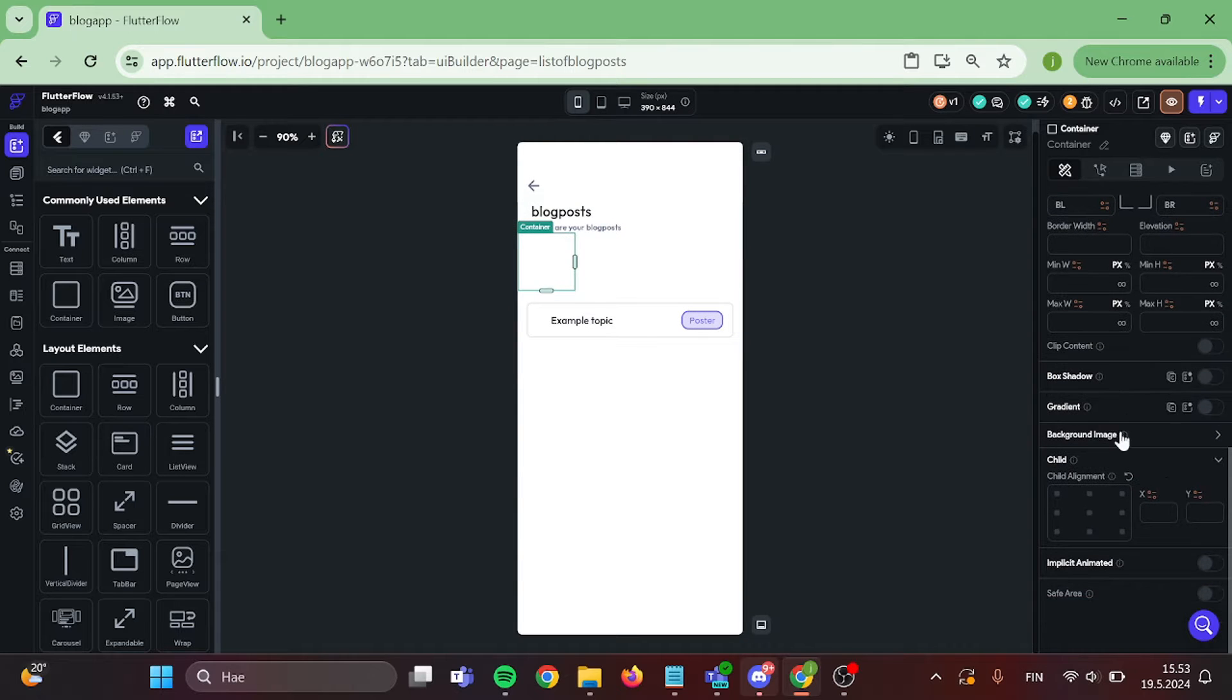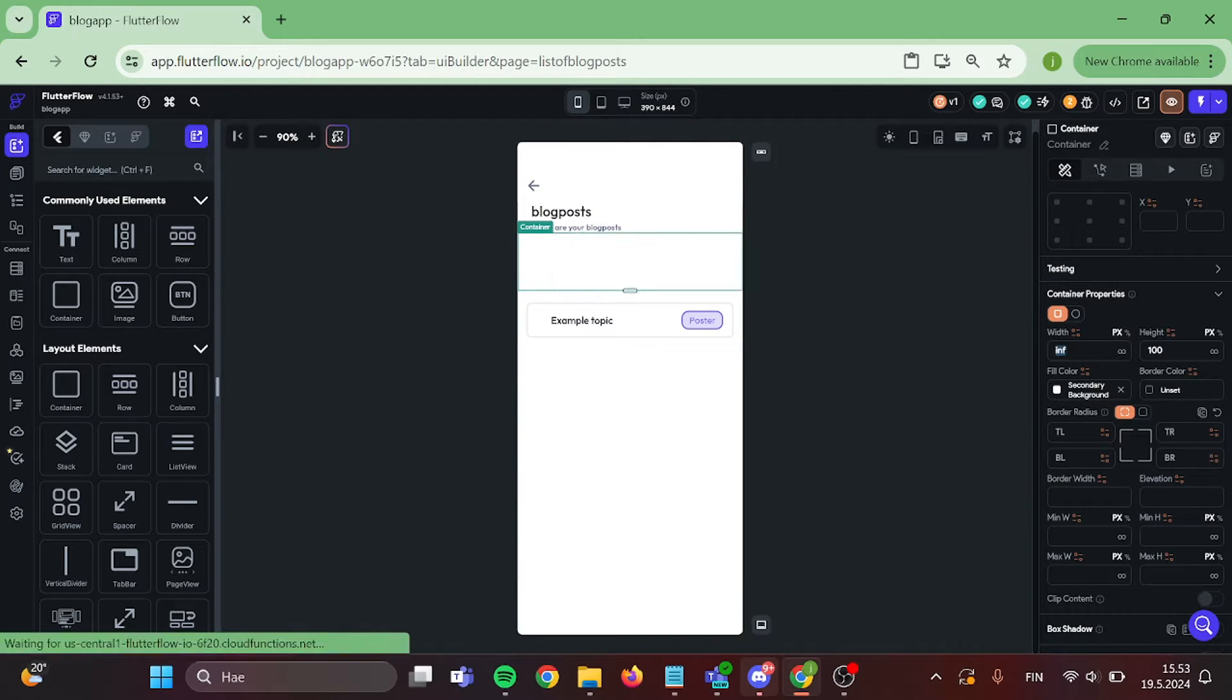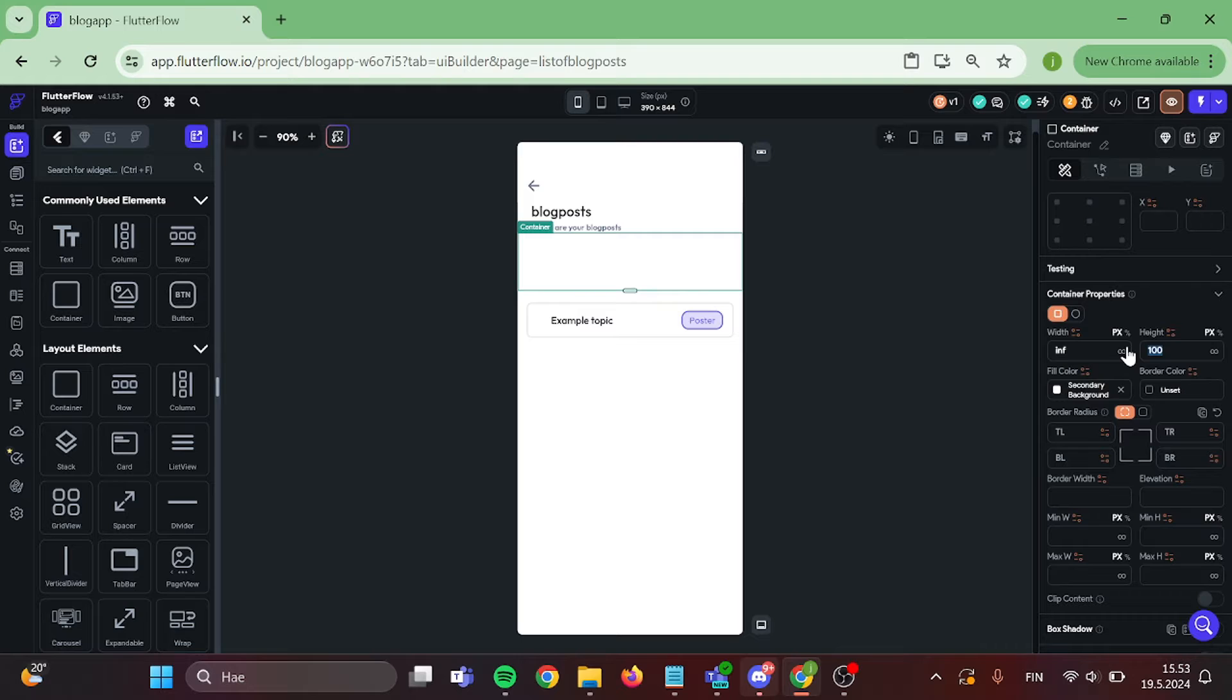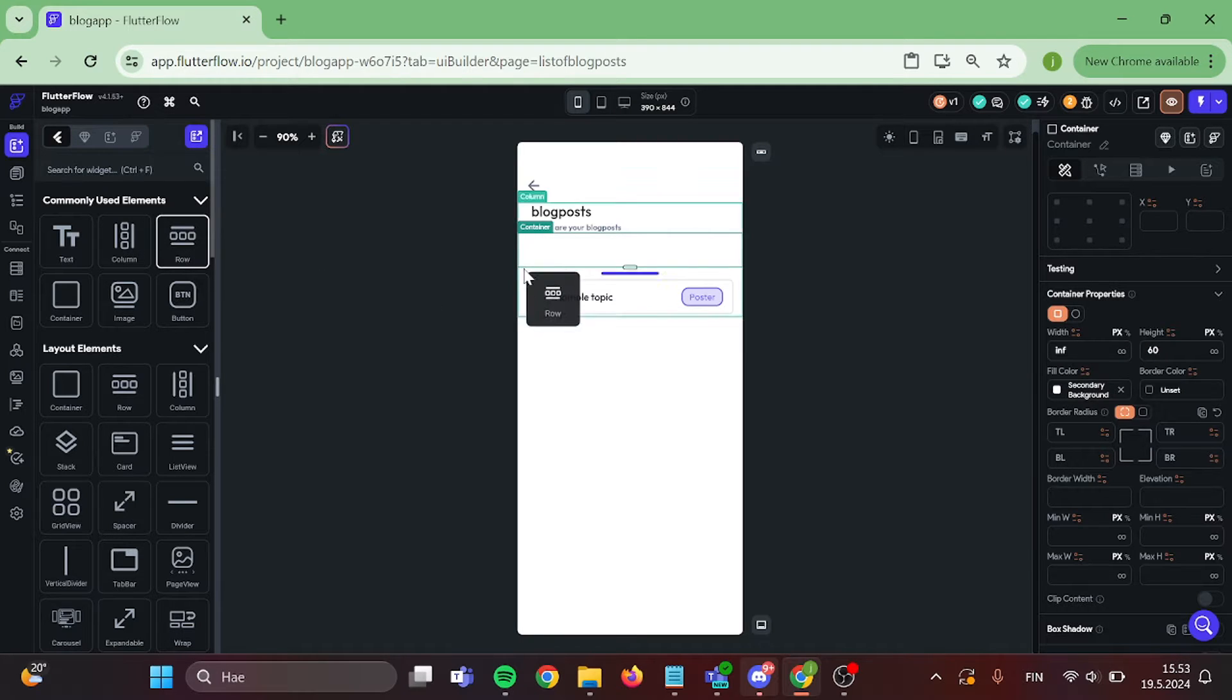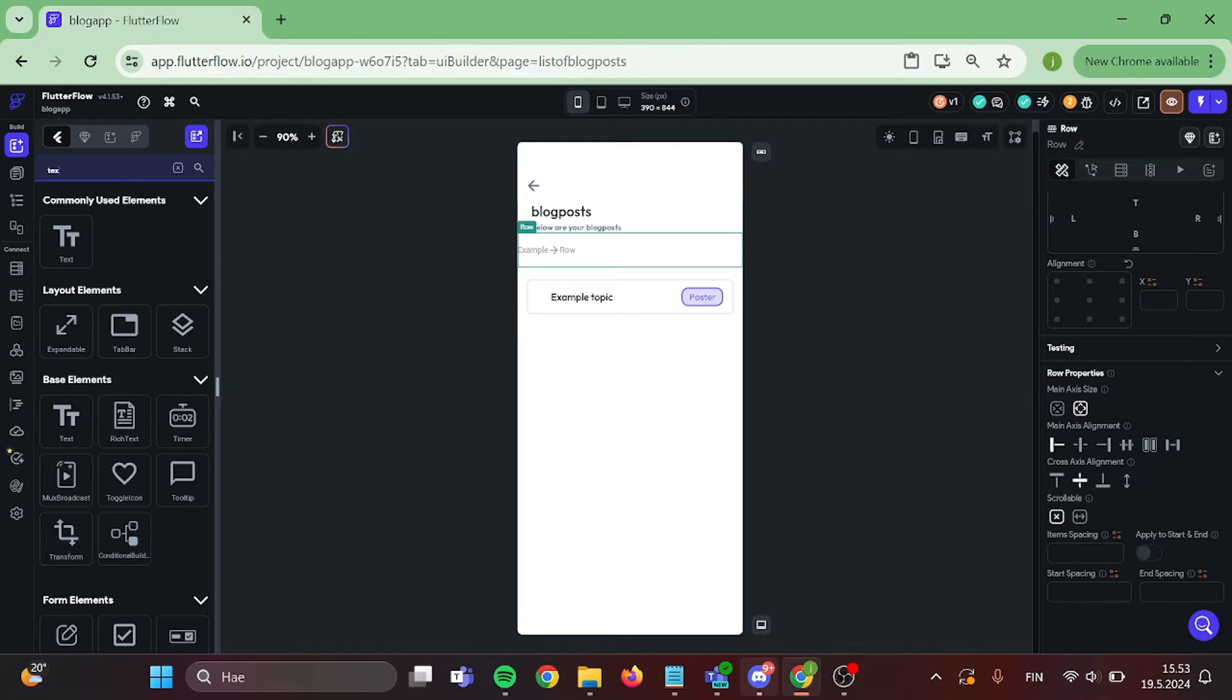Let's make our container a little bit wider and adjust the height a little bit. After that is done, we want to put row inside the container and after that we are going to put text field and icon button in the row.